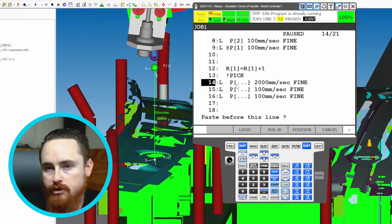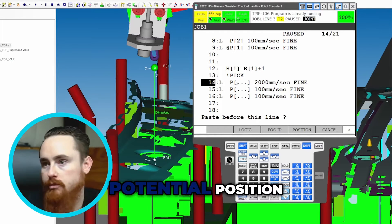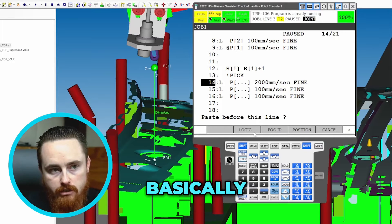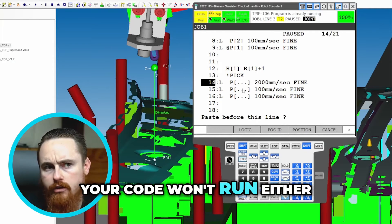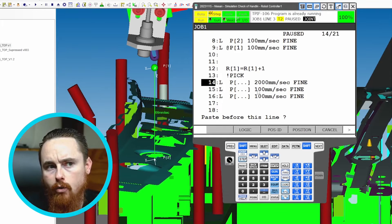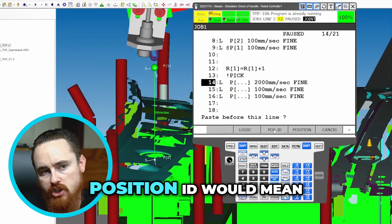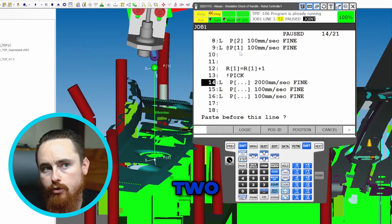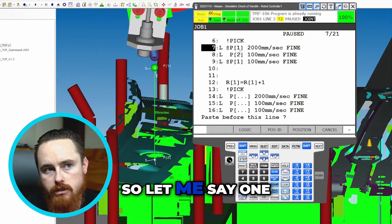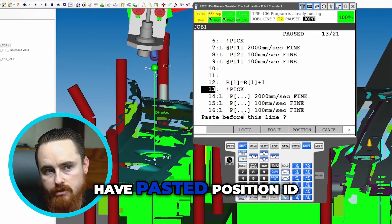That's why there's no positions inside of these positions. It's not a position right now — it's just a logical potential position, basically. And I think without editing these, your code won't run either. These have to either be deleted or a position added to them. Position ID would mean they would carry over that one, two, three — if I would have pasted position ID.